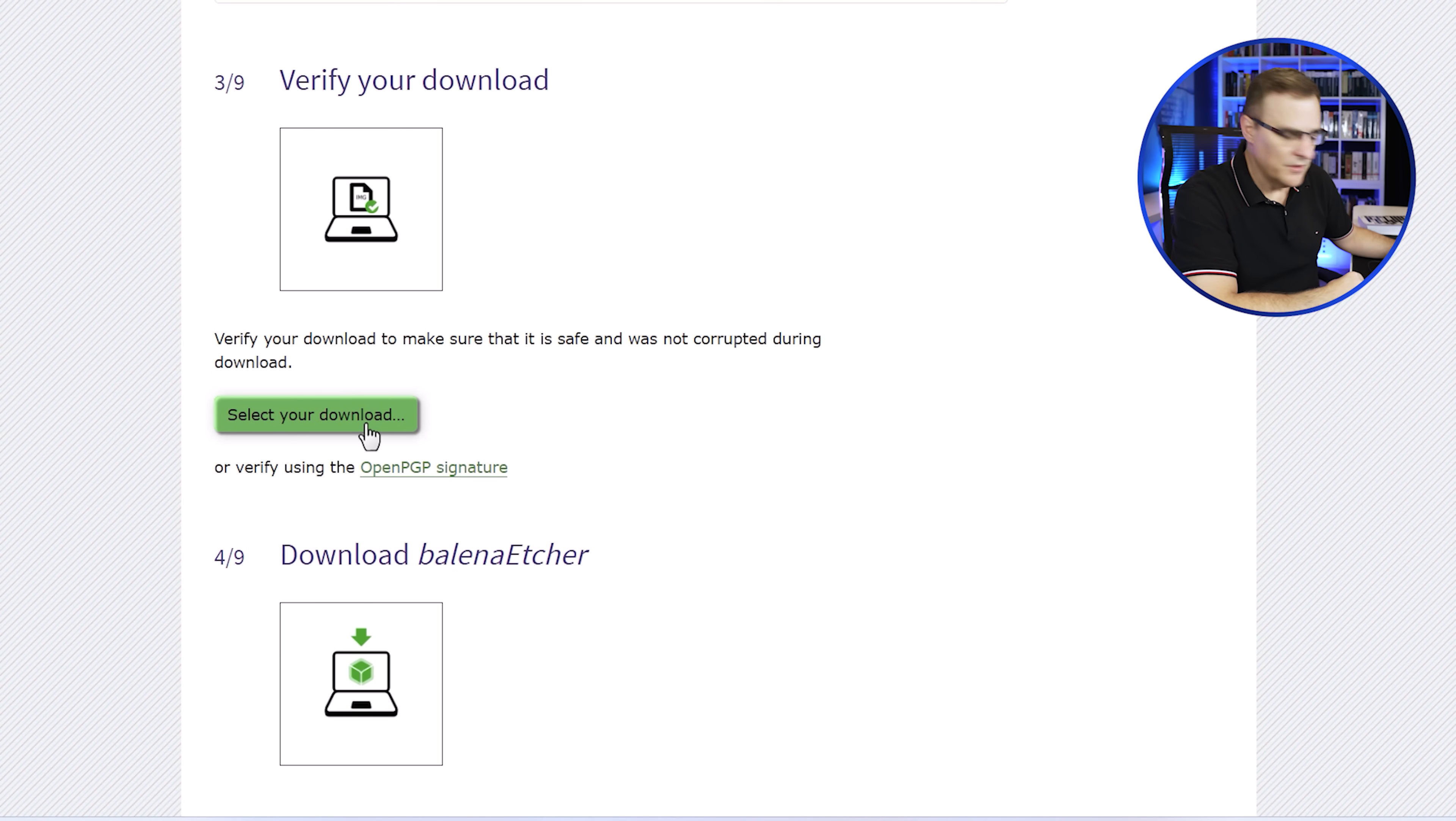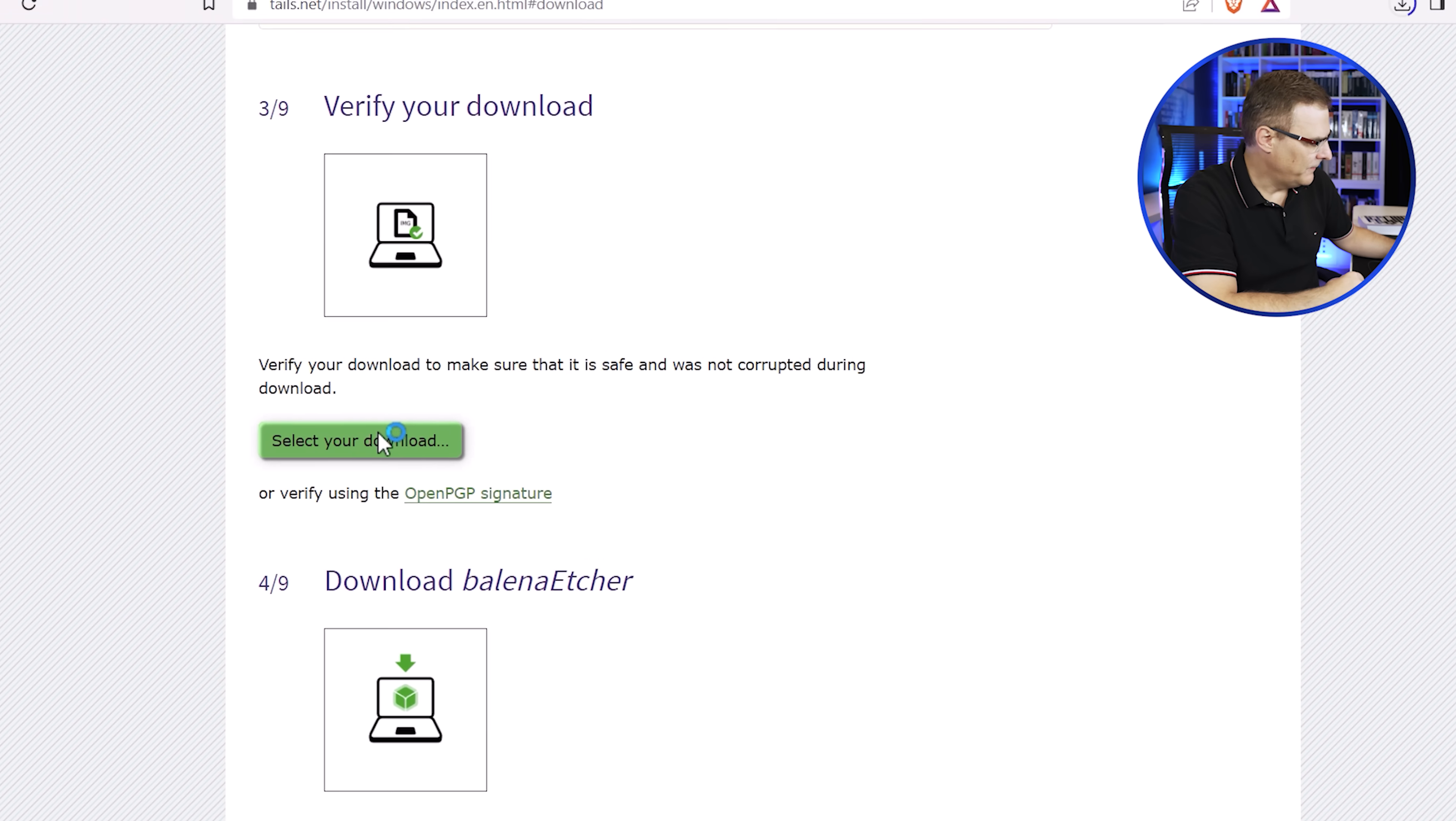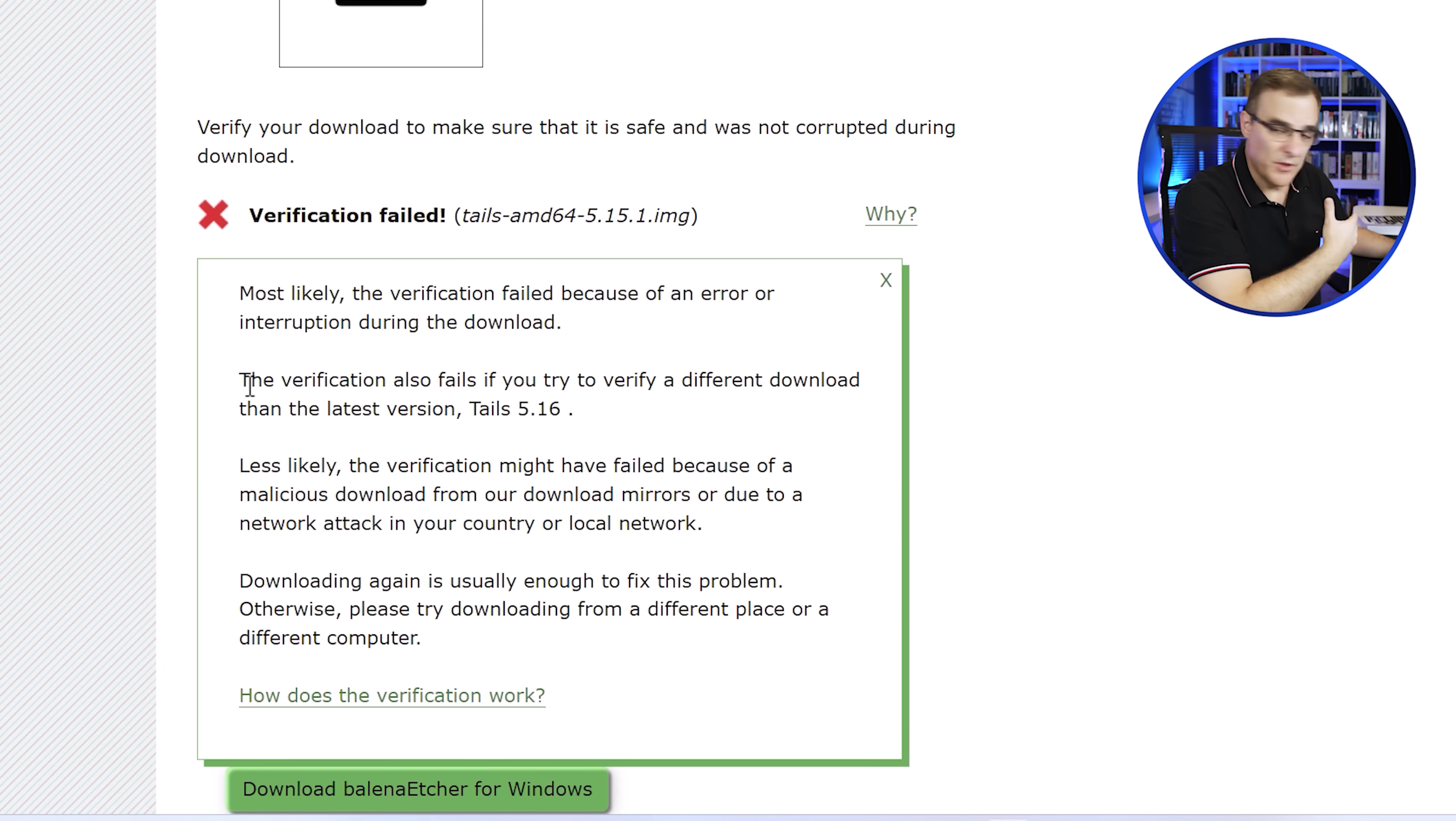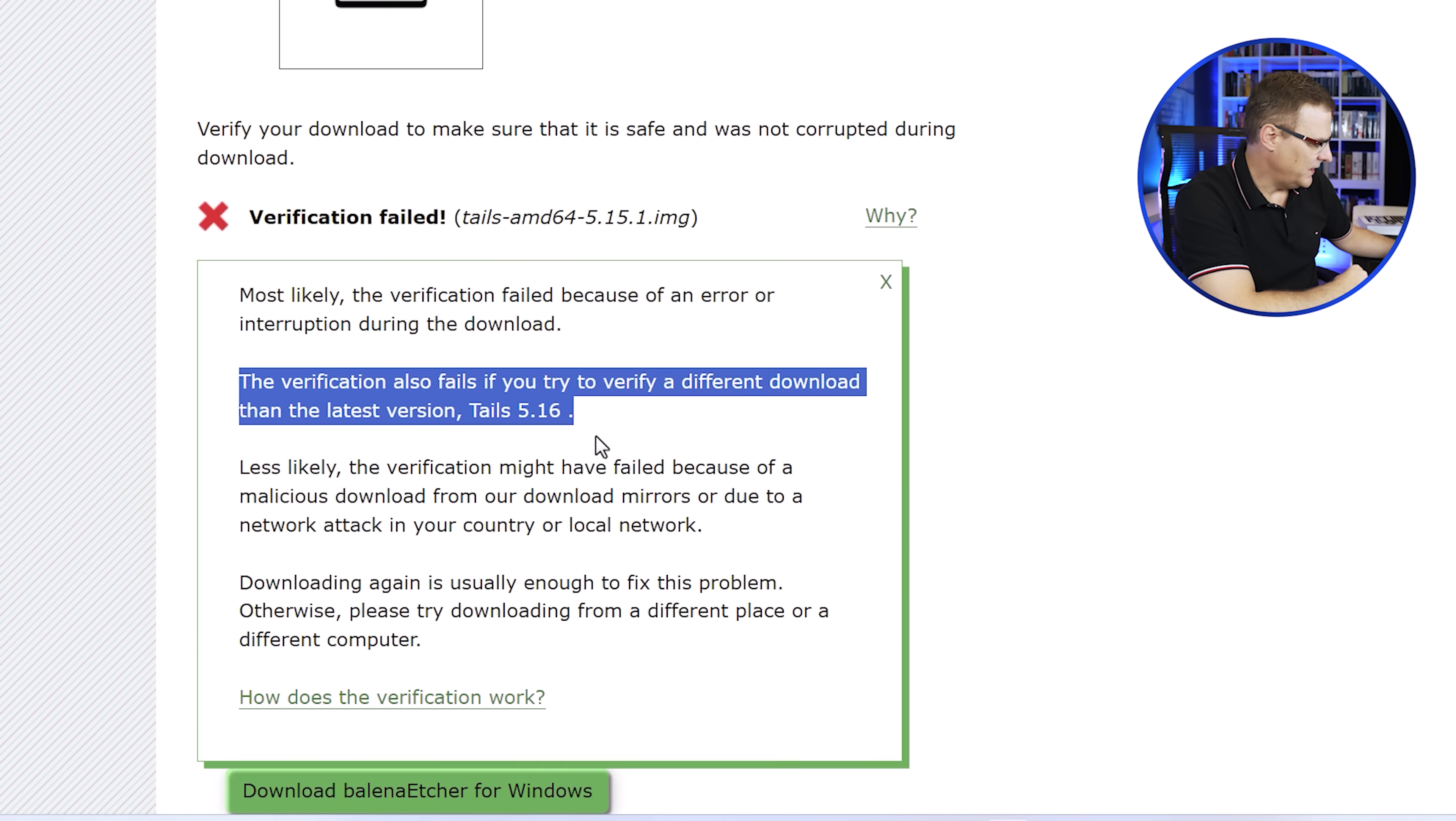The next thing we need to do is verify the download. So once you've downloaded Tails, they want you to verify that it's actually a good installation. So I'll do that using the file that I previously downloaded. Click open, and that will basically verify your download to make sure that it hasn't been corrupted. Okay, so we're told there that there's a problem with the download. And that's because it's an old download. Notice here the verification also fails if you try to verify a different download than the latest version of Tails. So that version I actually downloaded yesterday and it failed the verification process.